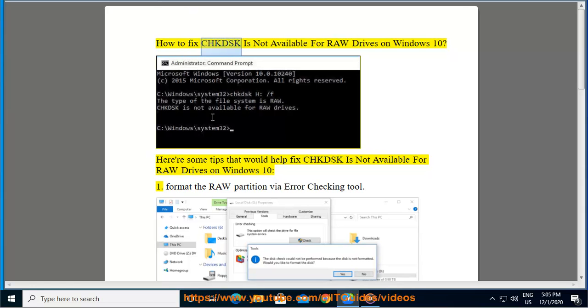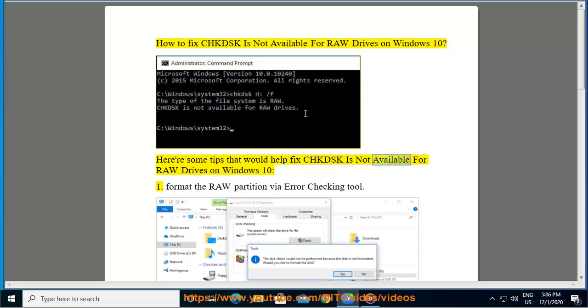How to fix CHKDSK is not available for raw drives on Windows 10. Here are some tips that would help fix CHKDSK is not available for raw drives on Windows 10.